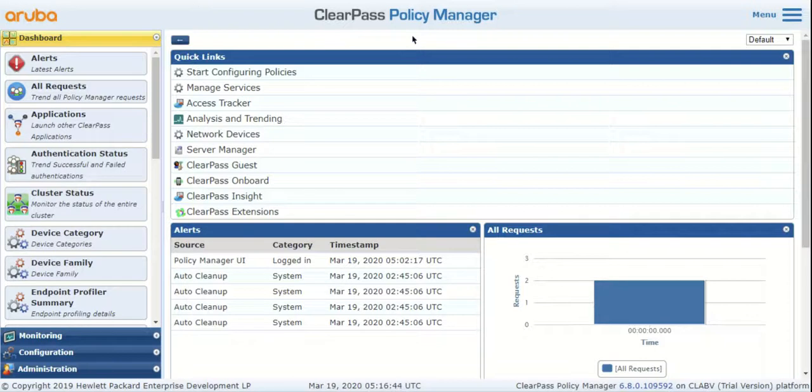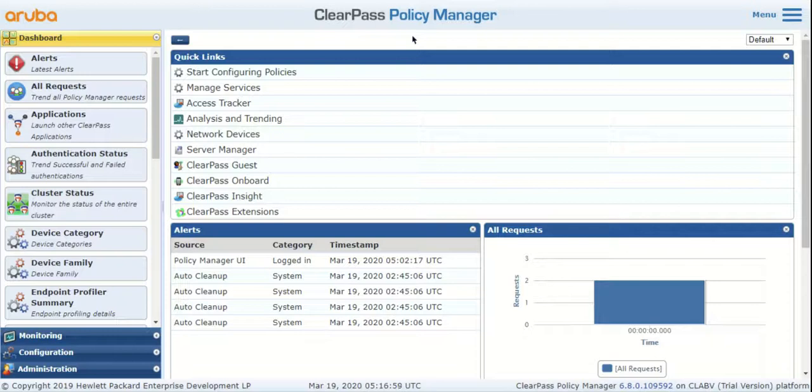For example, if a server stops on ClearPass, ClearPass will send a trap to your SNMP server. You would have configured triggers on your SNMP server which would help you receive an email or a notification from the SNMP server that this service has stopped on ClearPass and you can act on it.